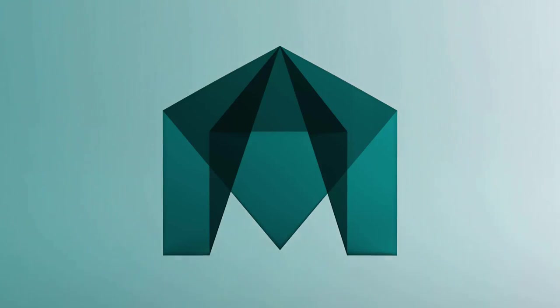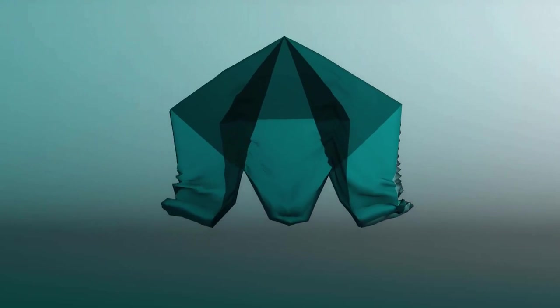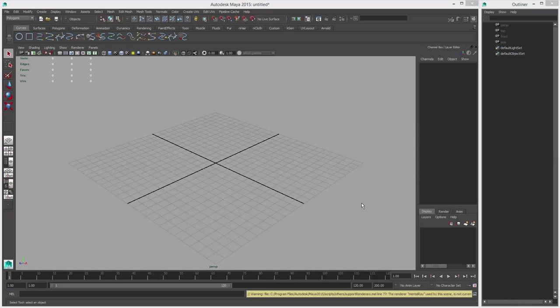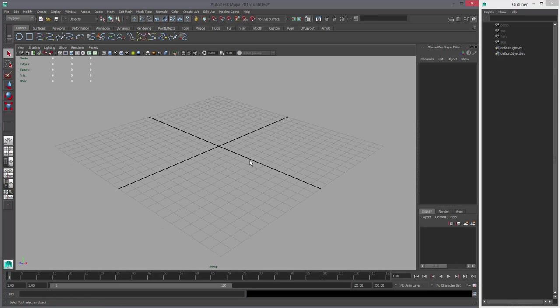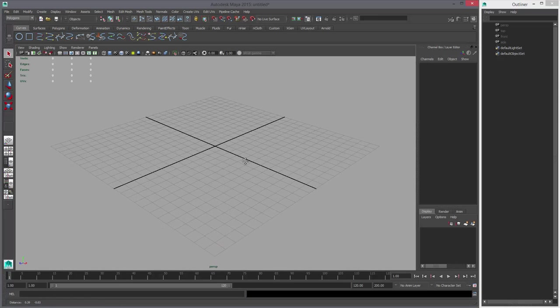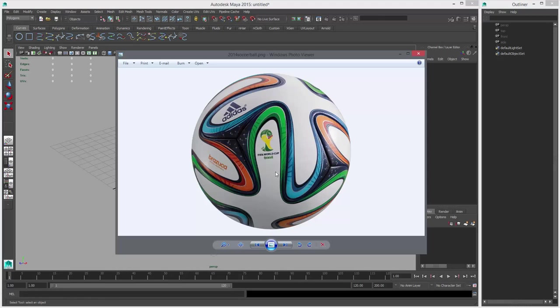I'm Alex Cheprev and welcome to Crashing Maya. After my baseball modeling tutorial, a friend of mine challenged me to model the 2014 FIFA World Cup ball, which looks like this. And I thought about how to model it and I think I figured it out.